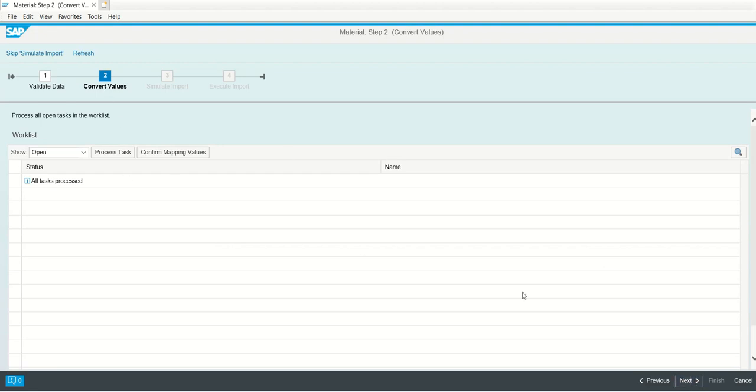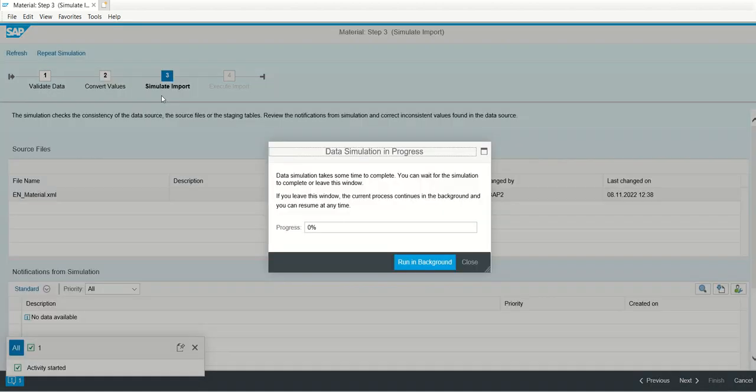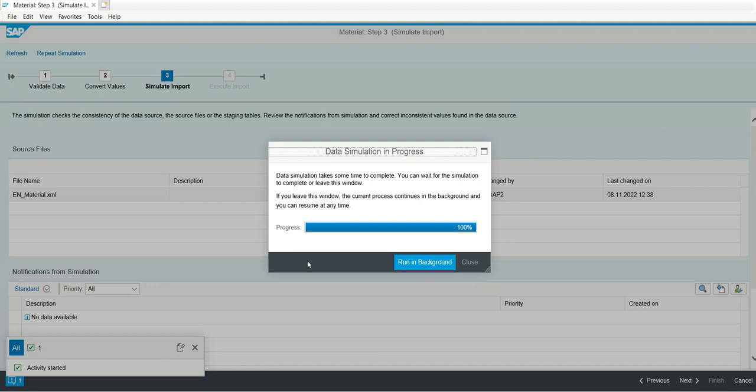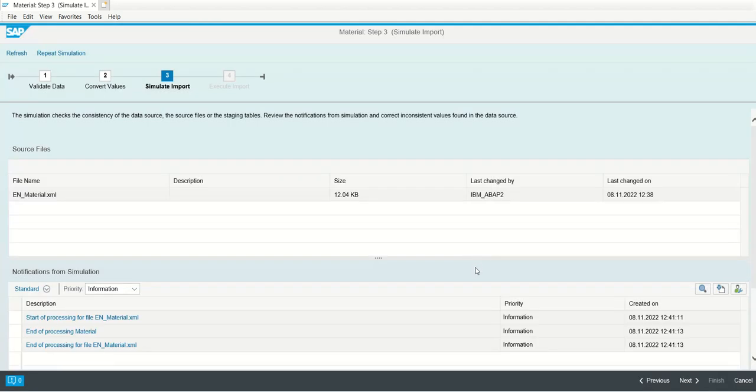Click on the next button. Now step number three is simulate import. Here also you have the option to run in the background, but I have only three records so I am running in the foreground only. So step number three also done. Now here also all information, no error. Click on the next button.